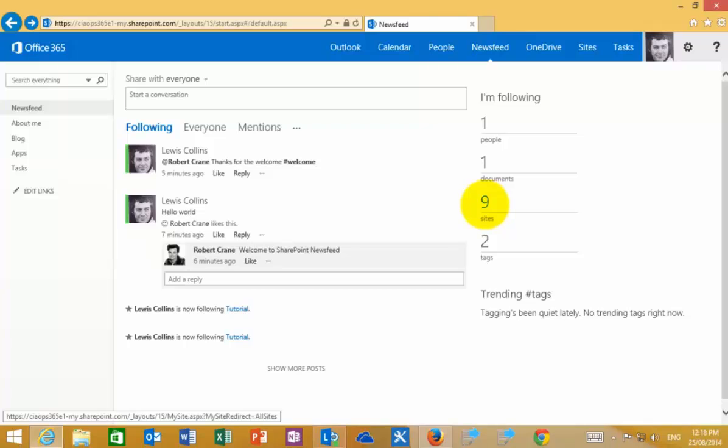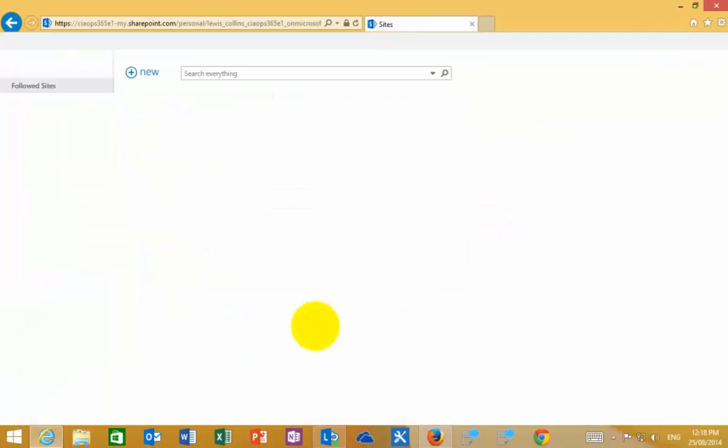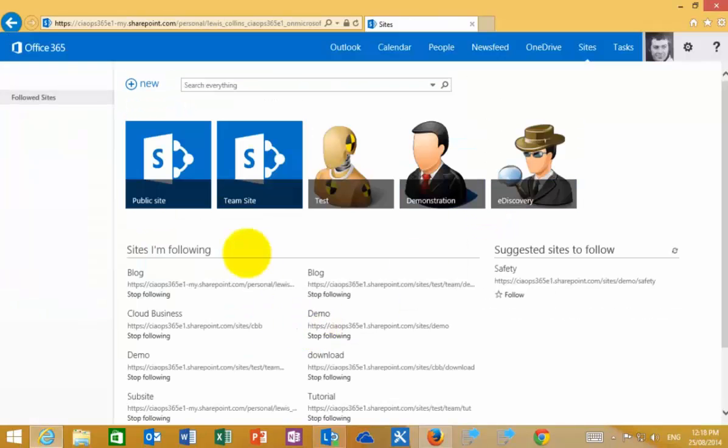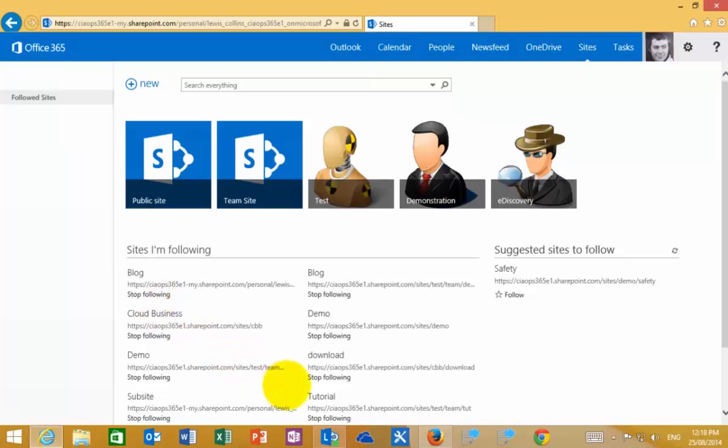I can also follow individual sites. I'm following a number of different sites. If I go, for example, to the site that I've just been working on.